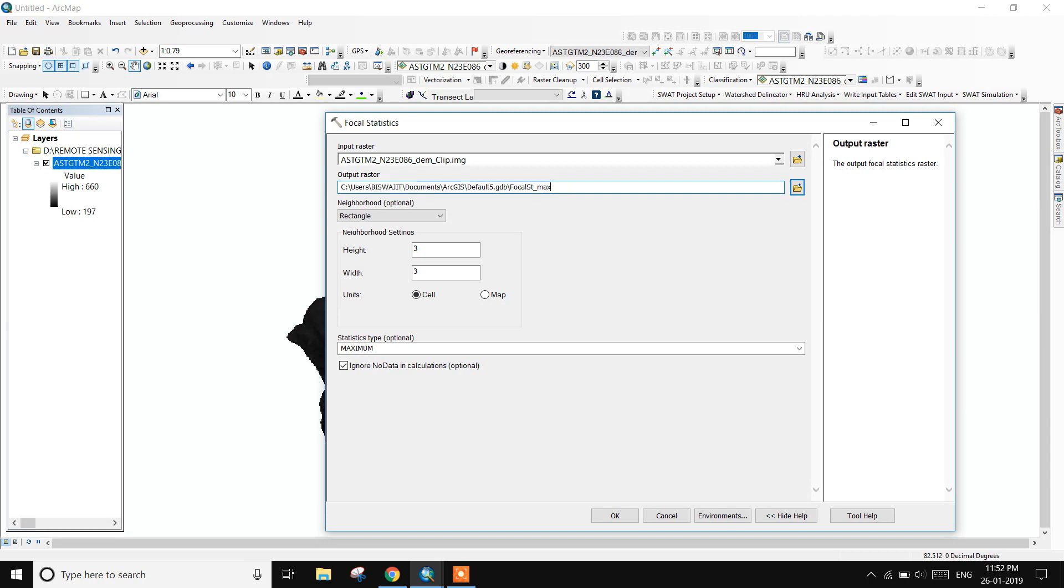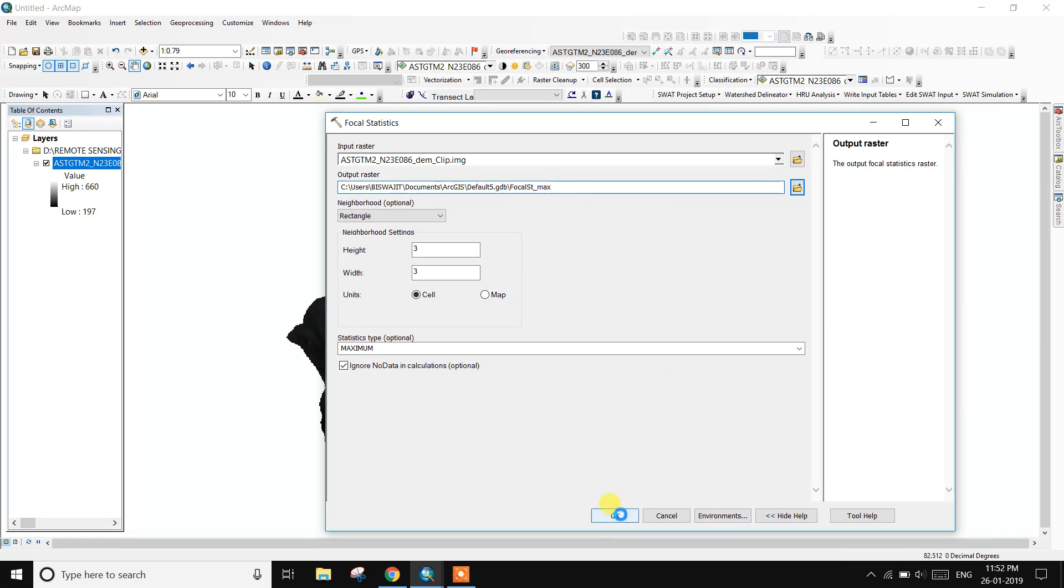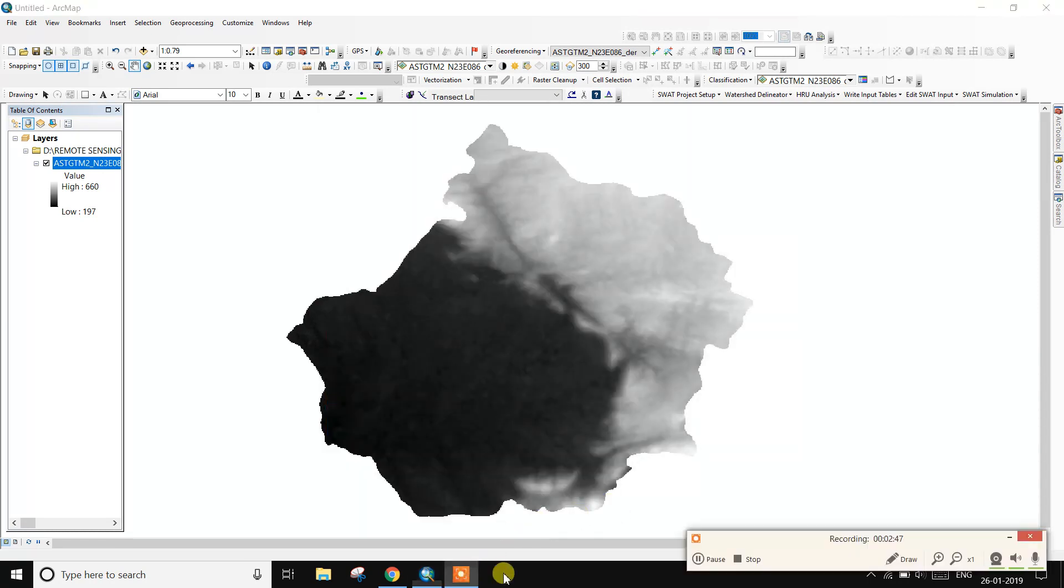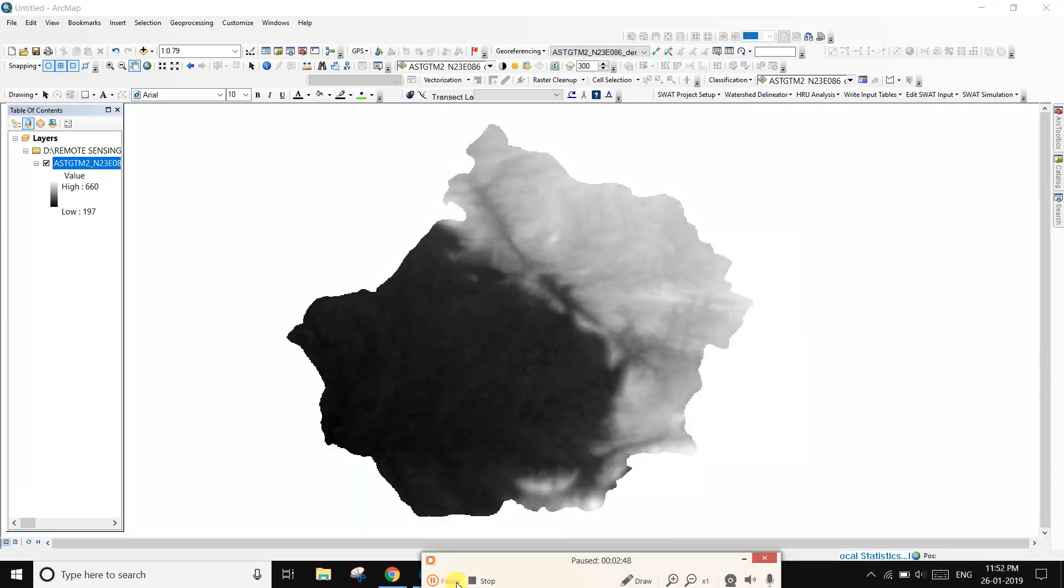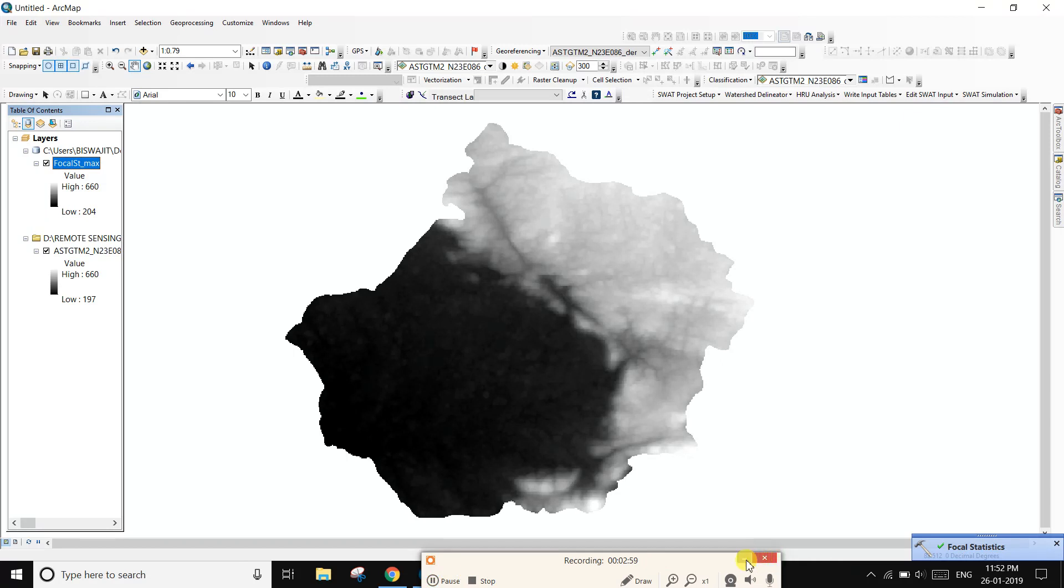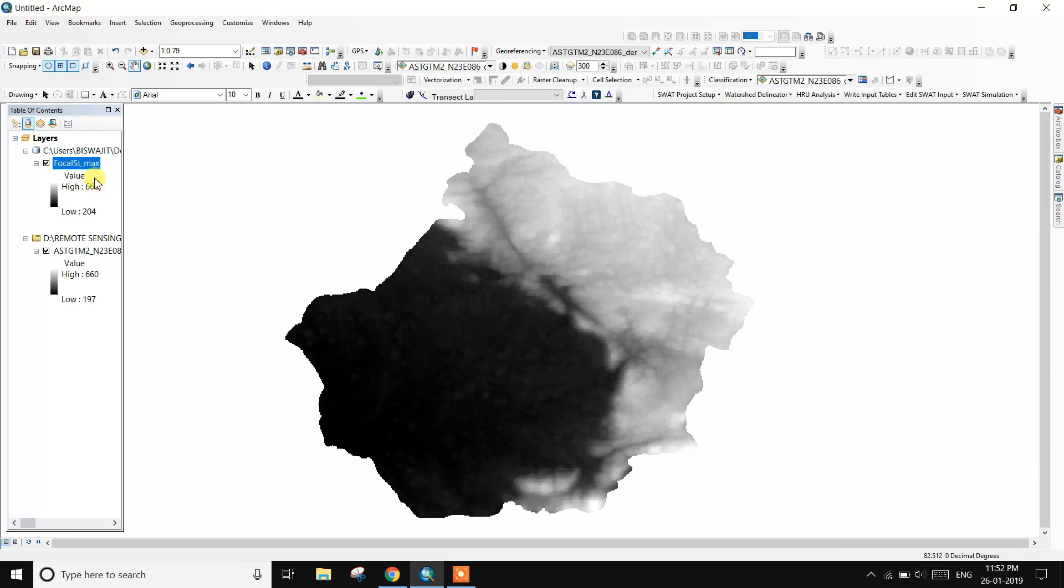Maximum, the focal statistics or maximum are complete. Second, create a maximum. This is the maximum statistics.